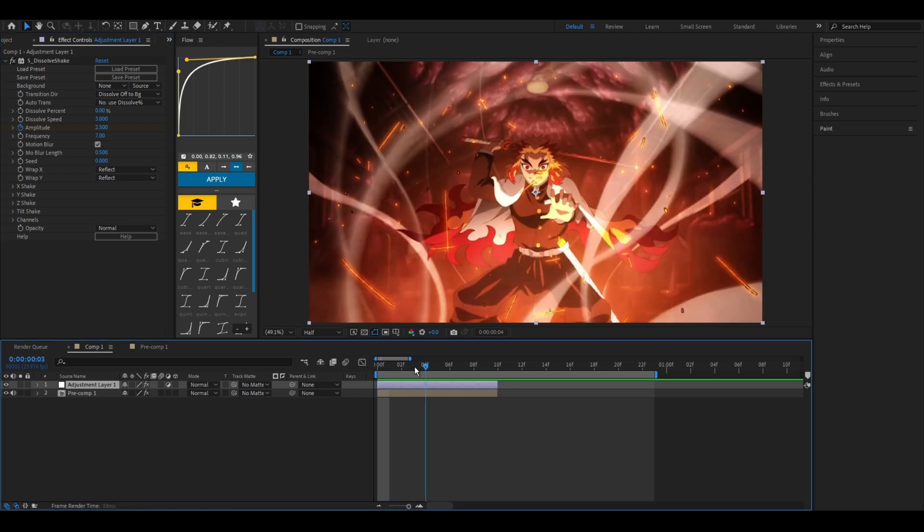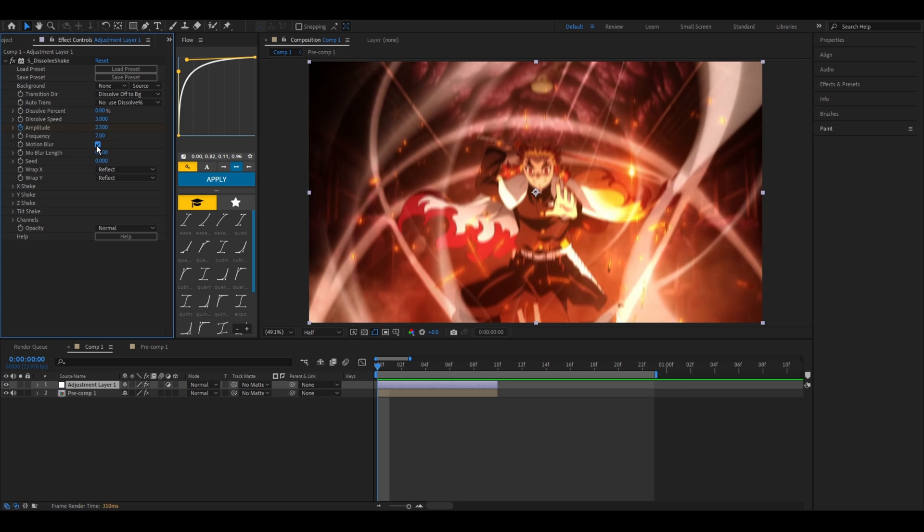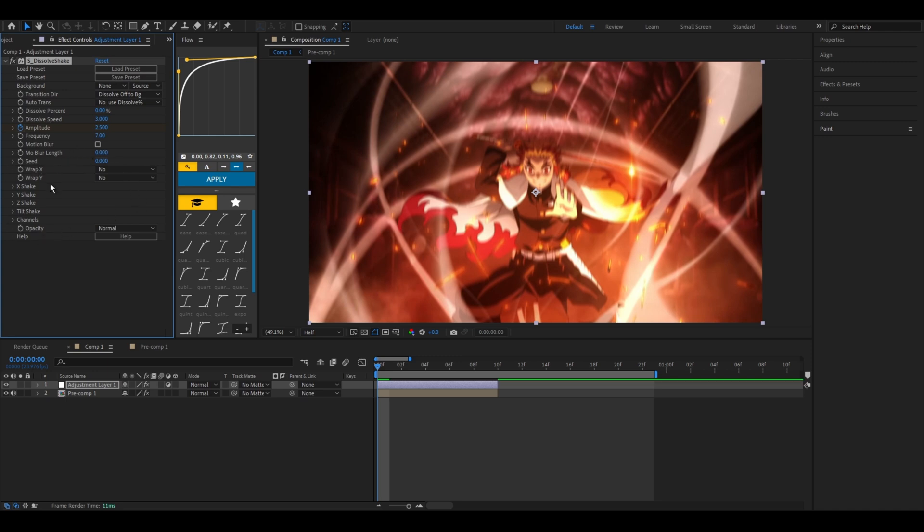Motion blur for shakes is not very good, so I would definitely recommend not having that on. Your wrap X and Y, you can change those to none because you have motion tile on. Your motion blur length, you can set that to zero. That's all the basic functions.